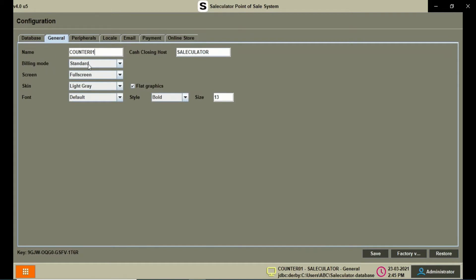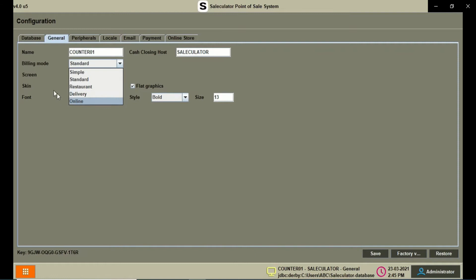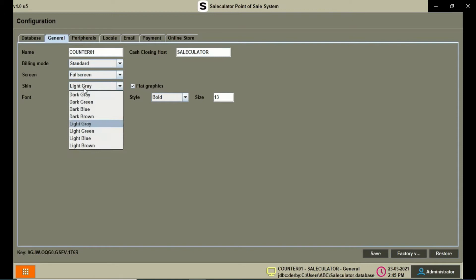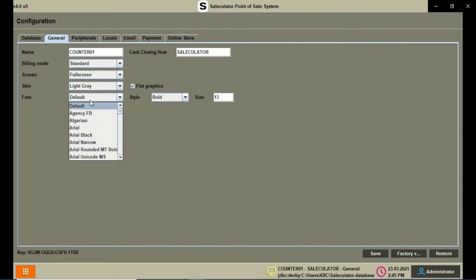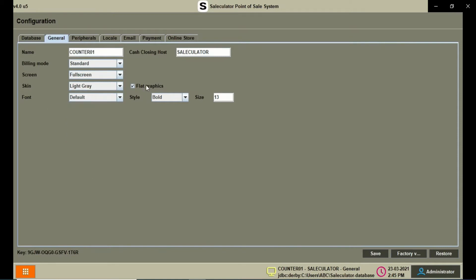We have the General tab with the name of the counter and the billing mode — Simple, Standard, or Restaurant — which you can change on this screen. You can set whether the application runs in a window or full screen. You also have skin tones, font, flat graphics option, and bold mode where you can change the letter format and size.